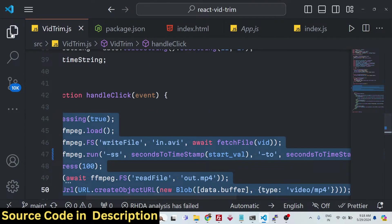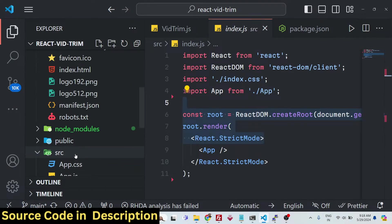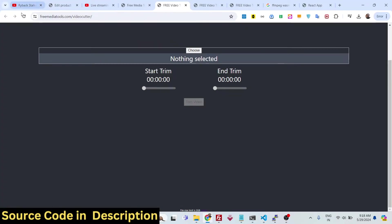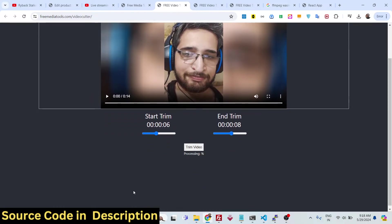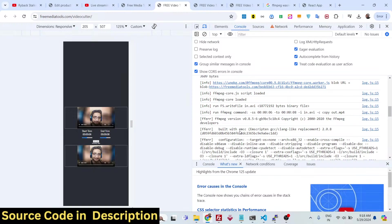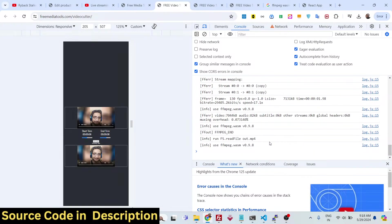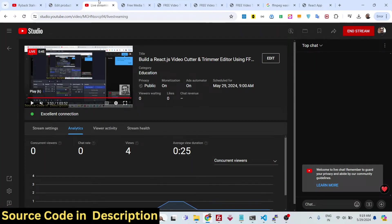Apart from that, it's a comprehensive application with various CSS code, video input code, slider components, and index.js. Whenever you click 'Choose', the video loads; adjusting the sliders selects the portion to trim; clicking 'Trim Video' processes it in the background. You can open the console to see FFmpeg WebAssembly reading, writing, and cutting the file. The link is in the description — thank you very much for watching and I'll see you in the next video.